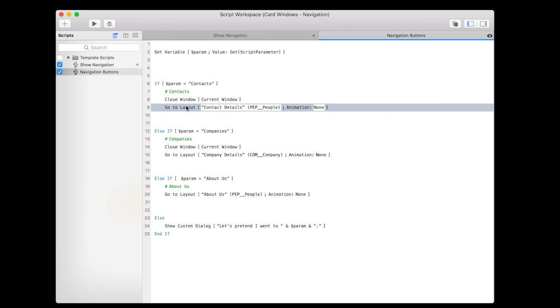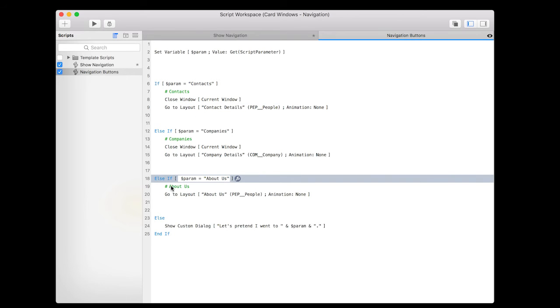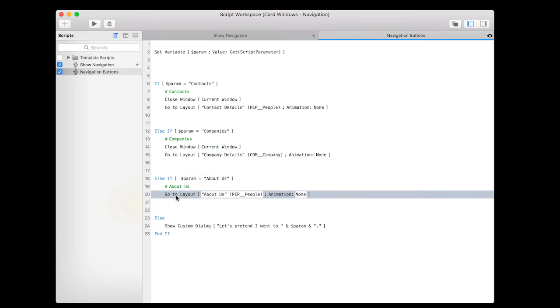The exception to that is something like the about us where it doesn't actually close the window, it stays within the card window and goes to a different layout. So once you open up the card window, by default you're gonna make it go to some layout. You can actually still use that card window to go somewhere else.